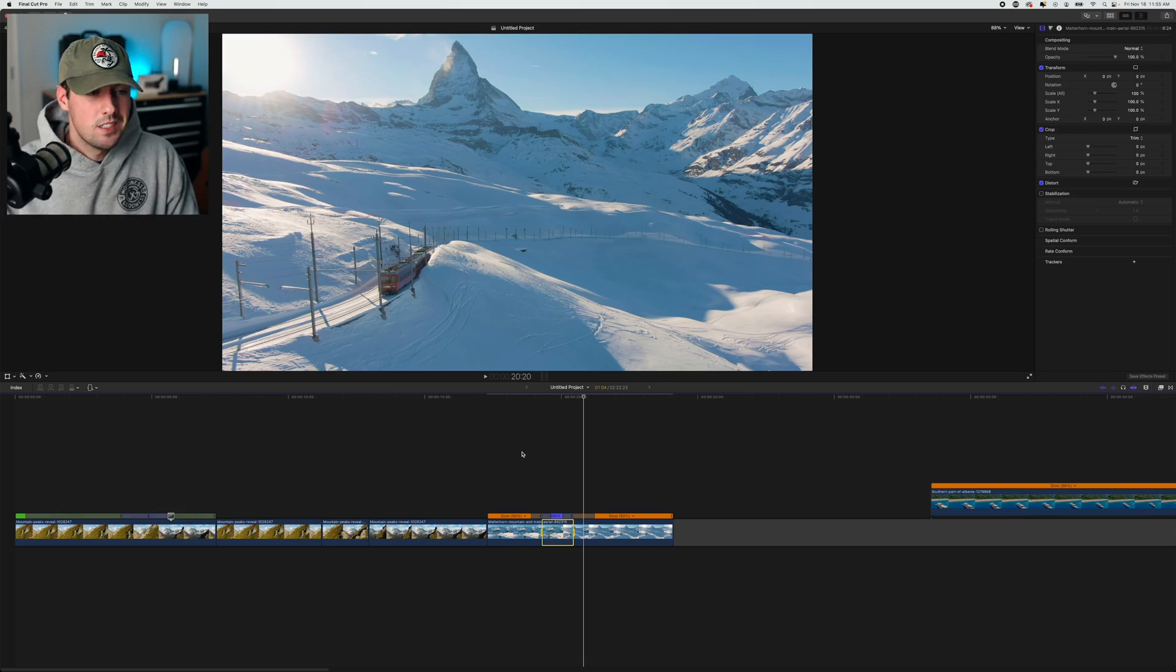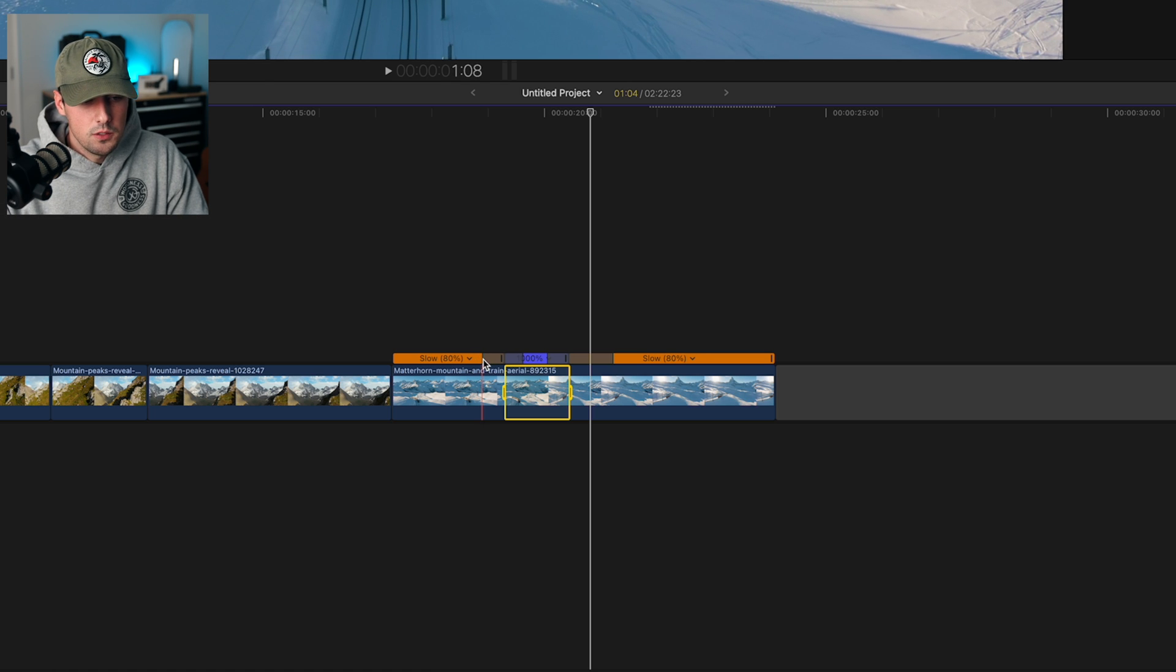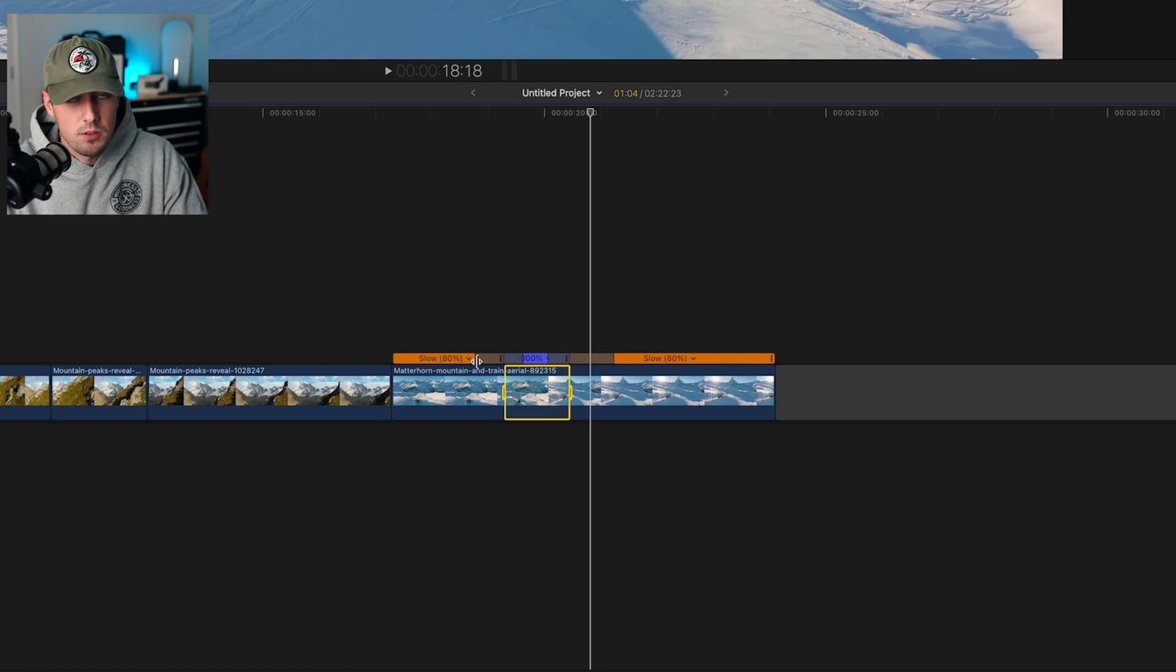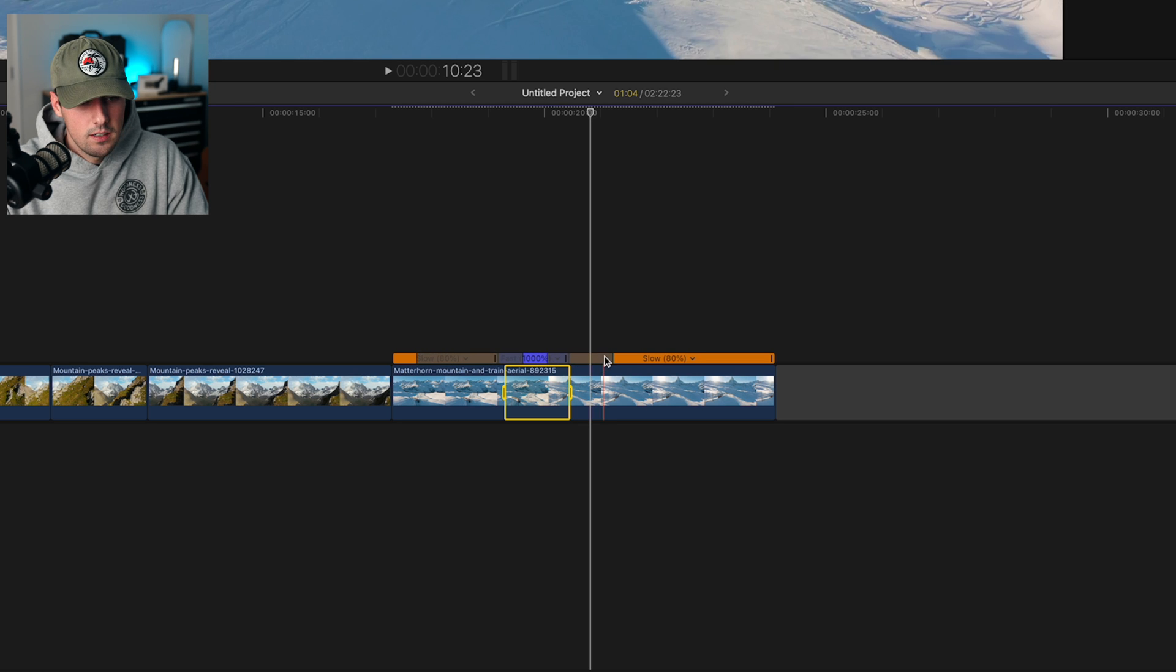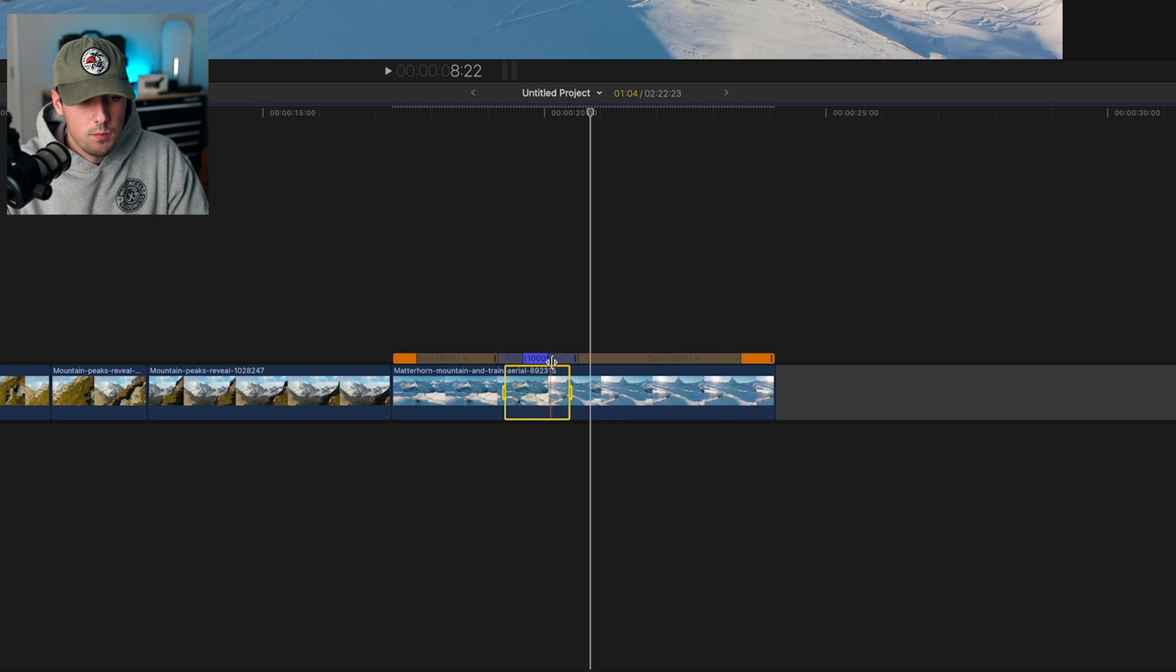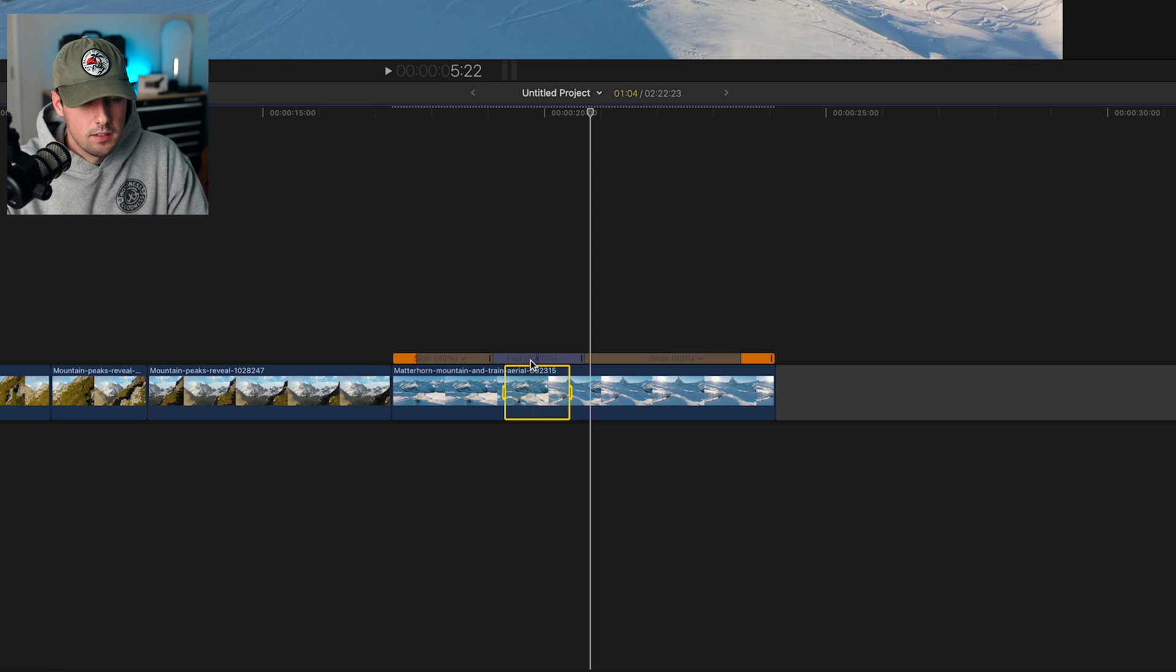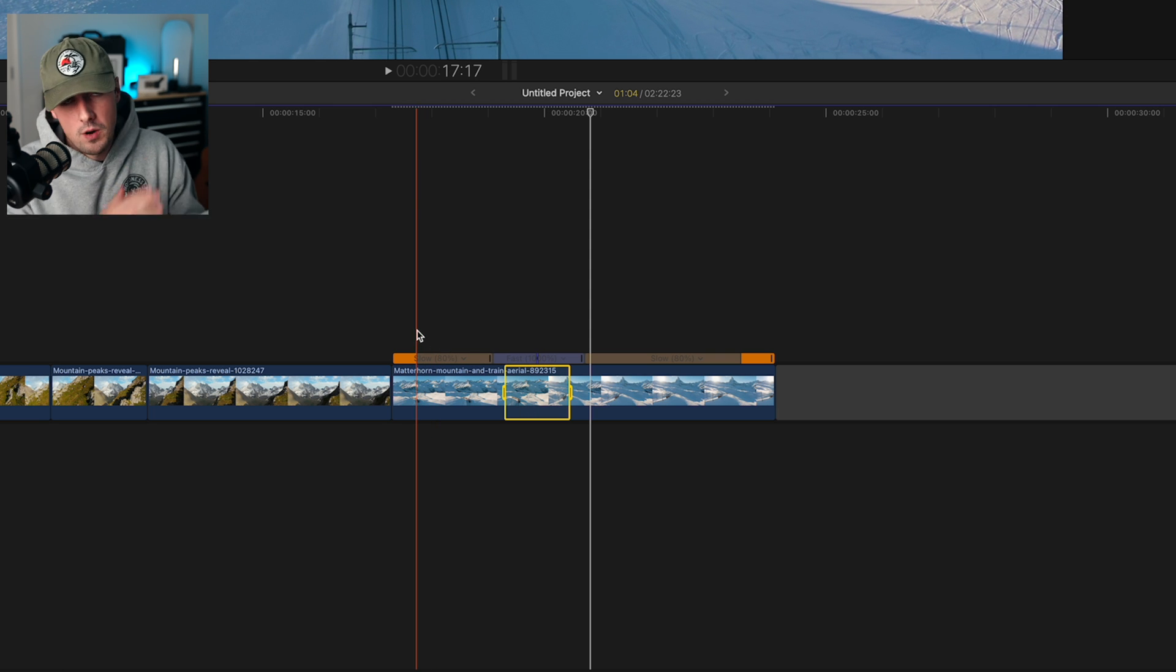That looks great, but it's still a little jarring. So we're going to drag those little things - which I have no idea what they are - towards the beginning, drag it towards the end, and then somewhere in the middle bring them together. This essentially changes the speed that you're ramping into the speed ramp and then ramping out.